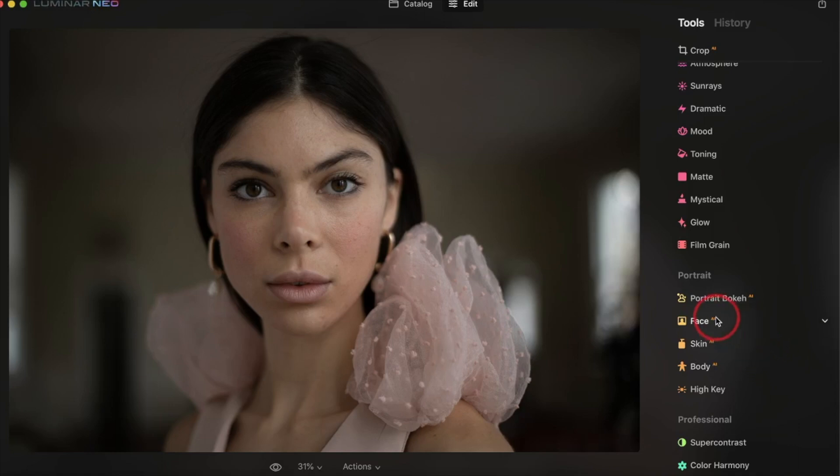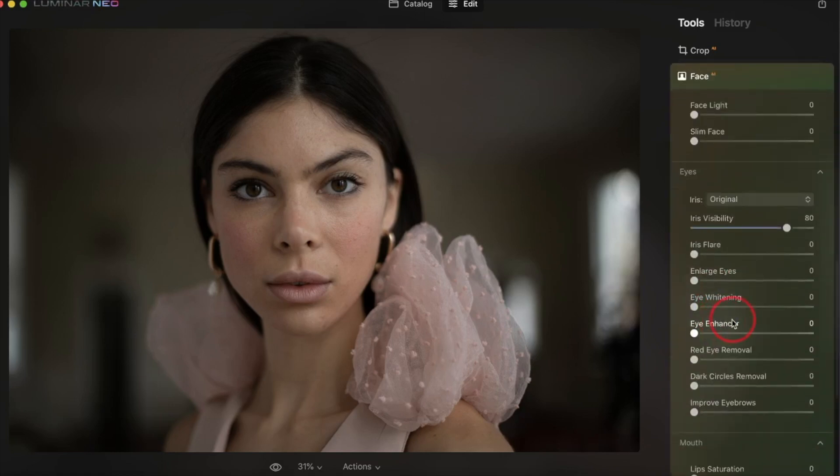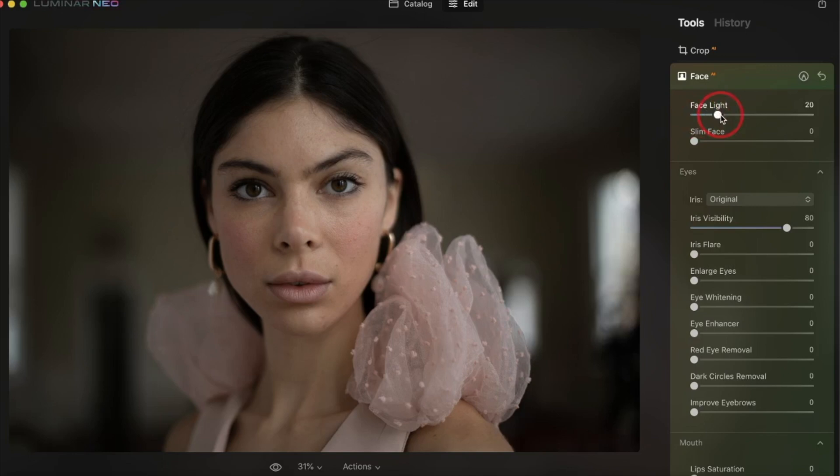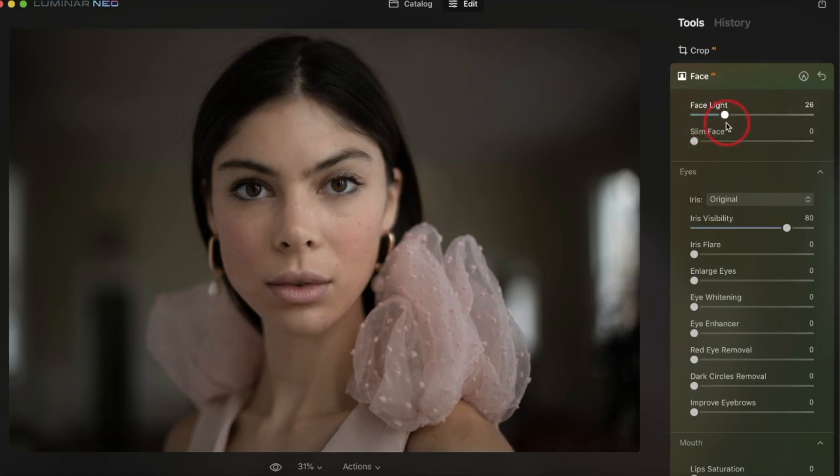You have the face AI, which is one of the cooler things you can do here. A lot of times in photos, you want the focus, obviously, to be on a face. So you can brighten up the face here. And if the face is a little dark, in this instance, I'll probably give her a little bit of extra light here.